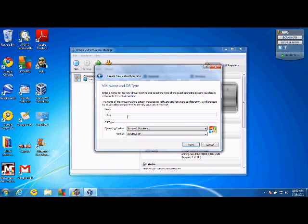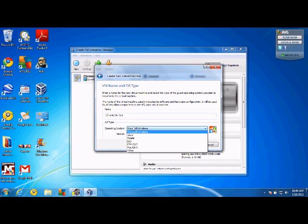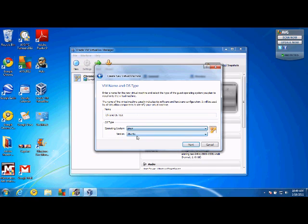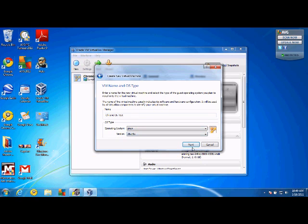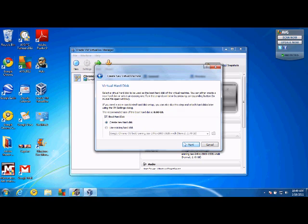Call it whatever you want. I'm going to call it Chrome OS test and change the operating system to Linux and Ubuntu. Then, do whatever you want for your base memory size. I'm just going to keep it 383 megabytes.